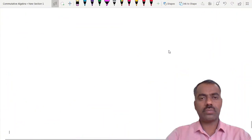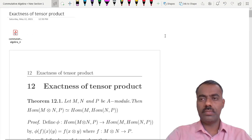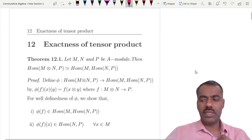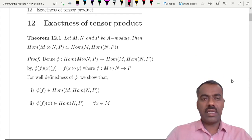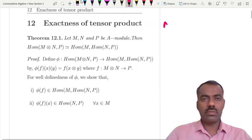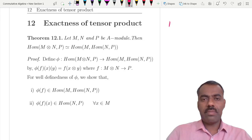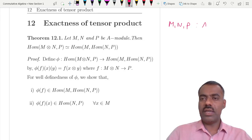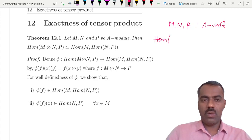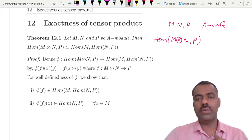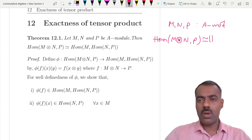To start with, we will prove an interesting and useful result which gives the relation between three modules. Suppose M, N, and P are A-modules, then consider Hom(M⊗N, P) — that means all homomorphisms from M⊗N to P. This is isomorphic to Hom(M, Hom(N, P)).